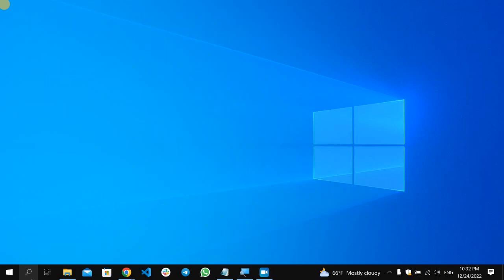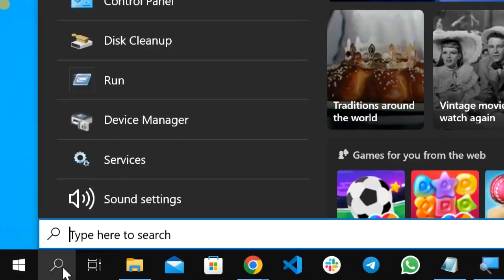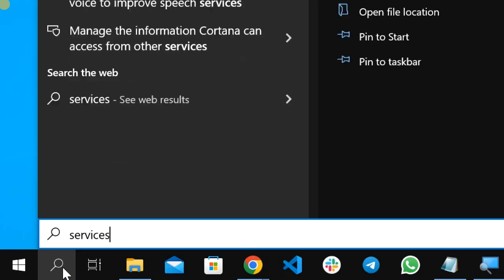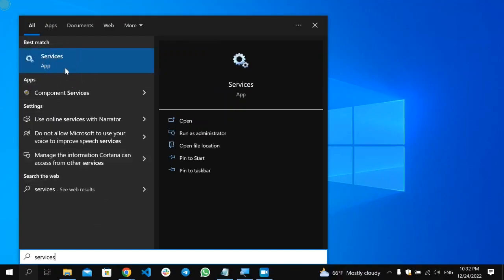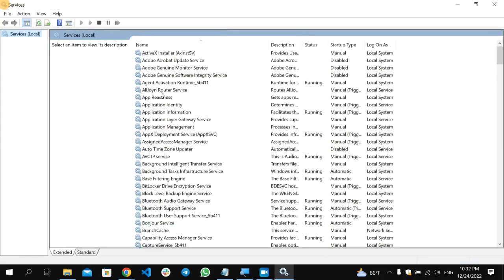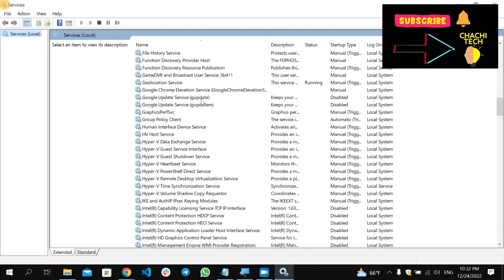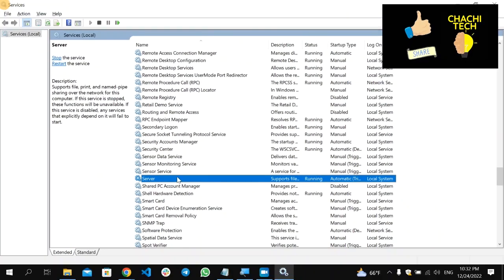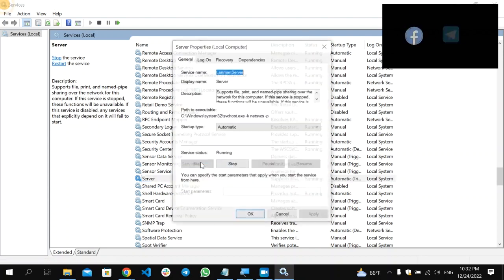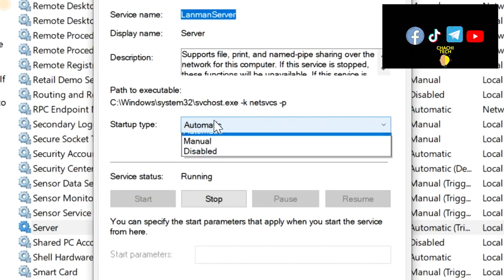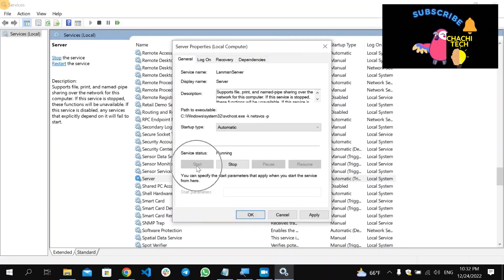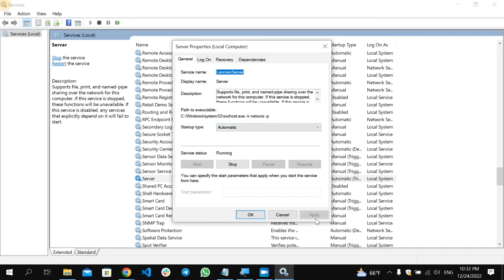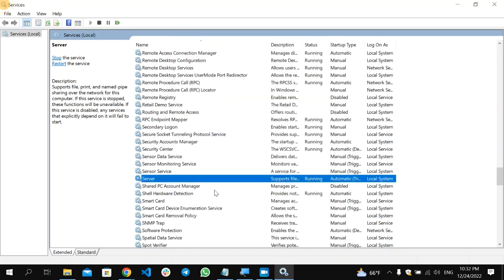If after restarting the problem still continues, the second solution is changing some startup settings under the Services section. Click the search icon and type 'Services', then open it. Find 'Server' in the list, scroll down to the S section, right-click on it, and select 'Properties'. Make sure the Startup type is set to 'Automatic', then click Start, Apply, and OK.